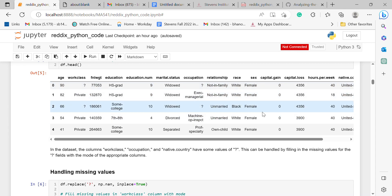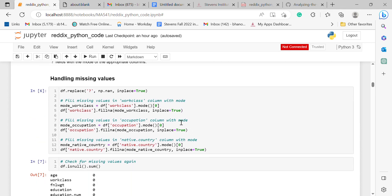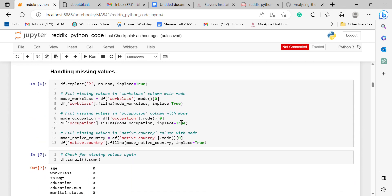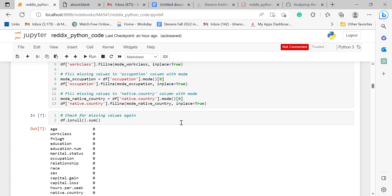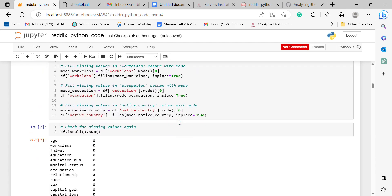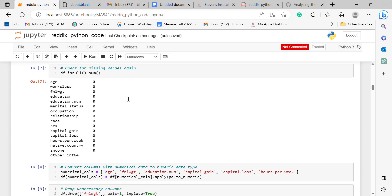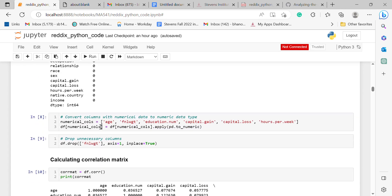In order to handle these missing values, I used the mode function for the appropriate columns. I then checked for missing values again and got zero, which means I'm good to go.